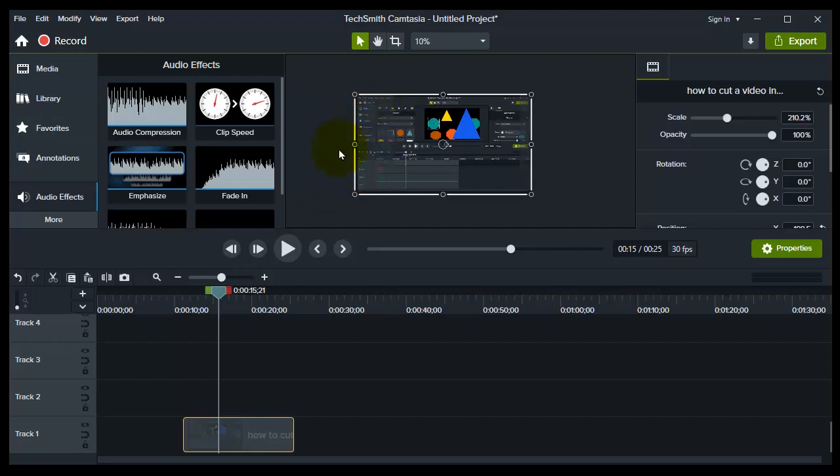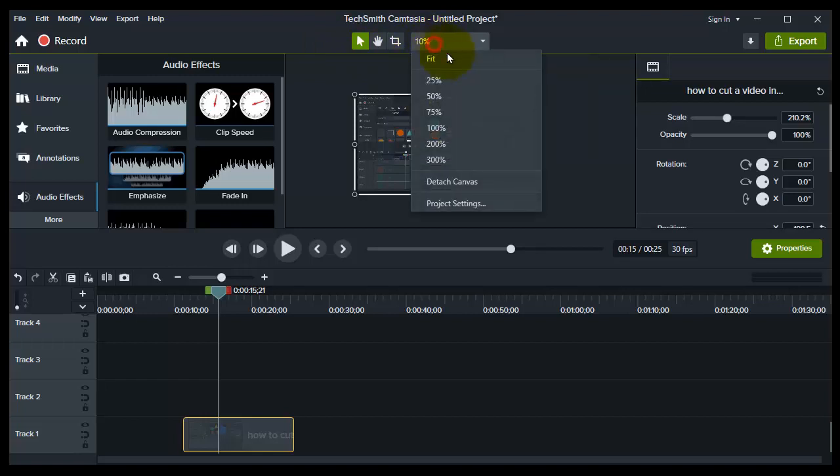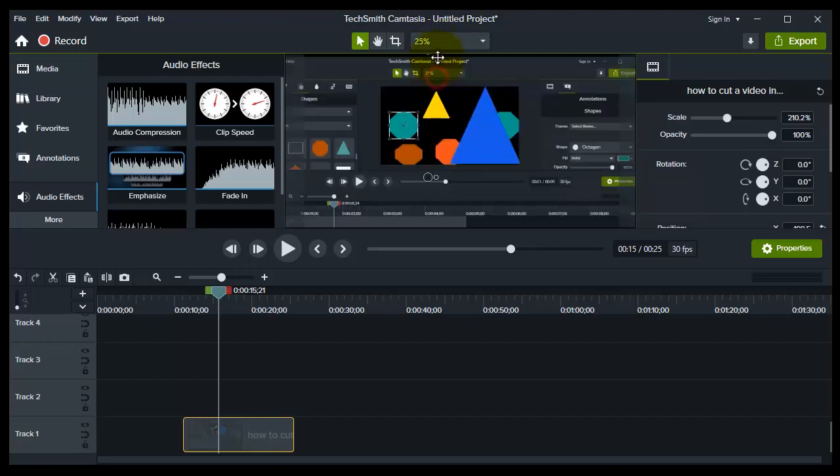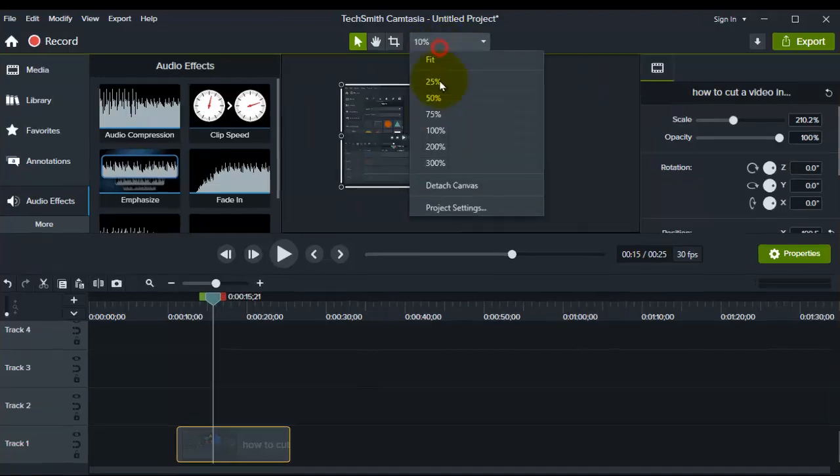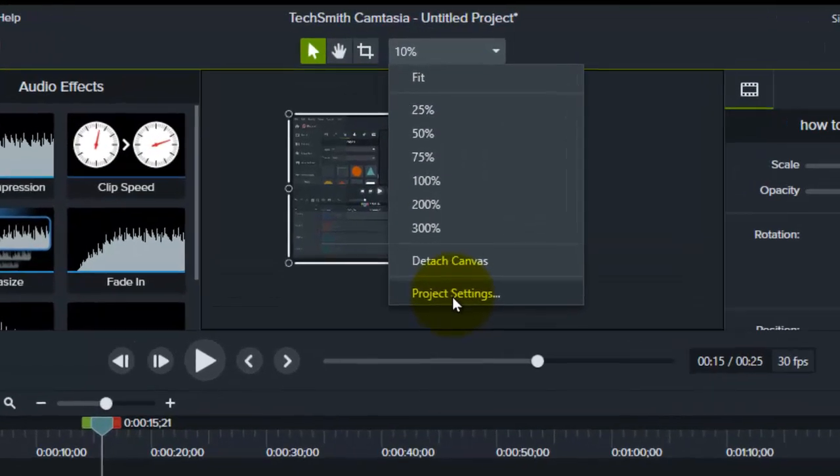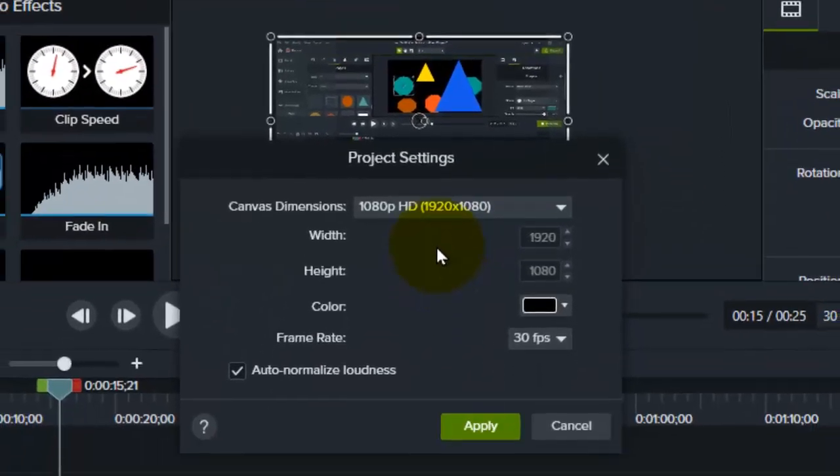So what you need to do, guys, please follow along with me, is to go to this bar, this Canvas options right here, tap on that. Here we have zooming and all that good stuff, but we also have project settings, so please tap on project settings,